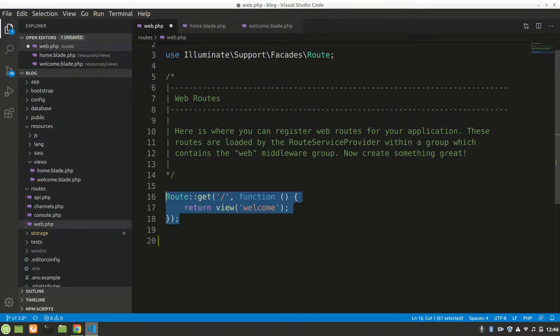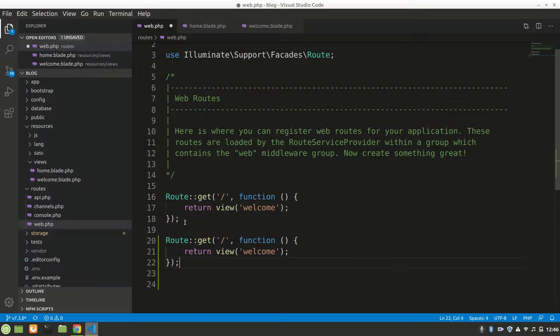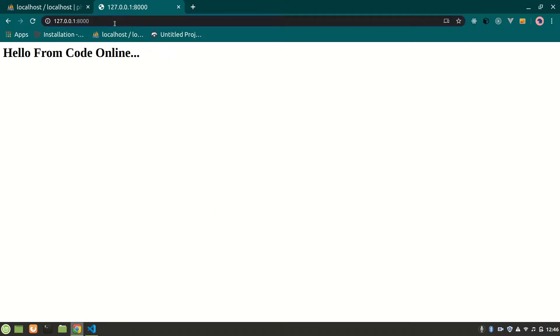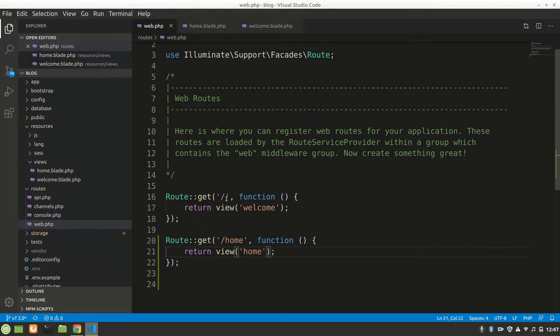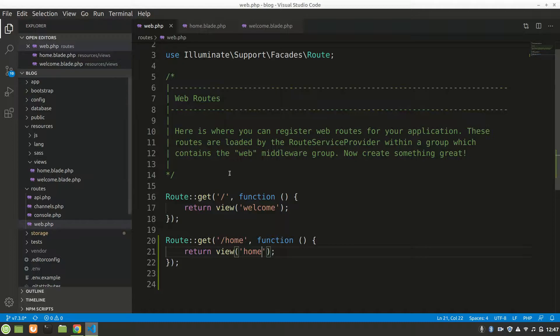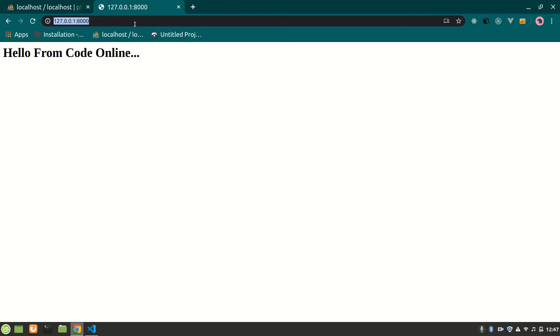Now let's add a route. Let's copy the existing one, paste it, and say slash home. We want to return the view 'home'. Let's go to the browser and do slash home — and here it is, the home page. So we have the slash route returning the welcome blade, and slash home returning the home page.